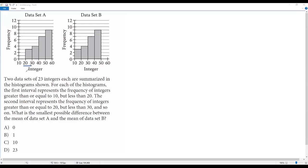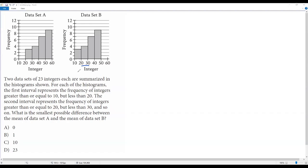In the first interval we consider integers from 20 to 29. In the second interval, integers greater than or equal to 30 but less than 40 — that is, 30 to 39. In the third interval, integers from 40 to 49. For data set B, the fourth interval has integers from 10 to 19, the second from 20 to 29, the third from 30 to 39, and the fourth from 40 to 49.